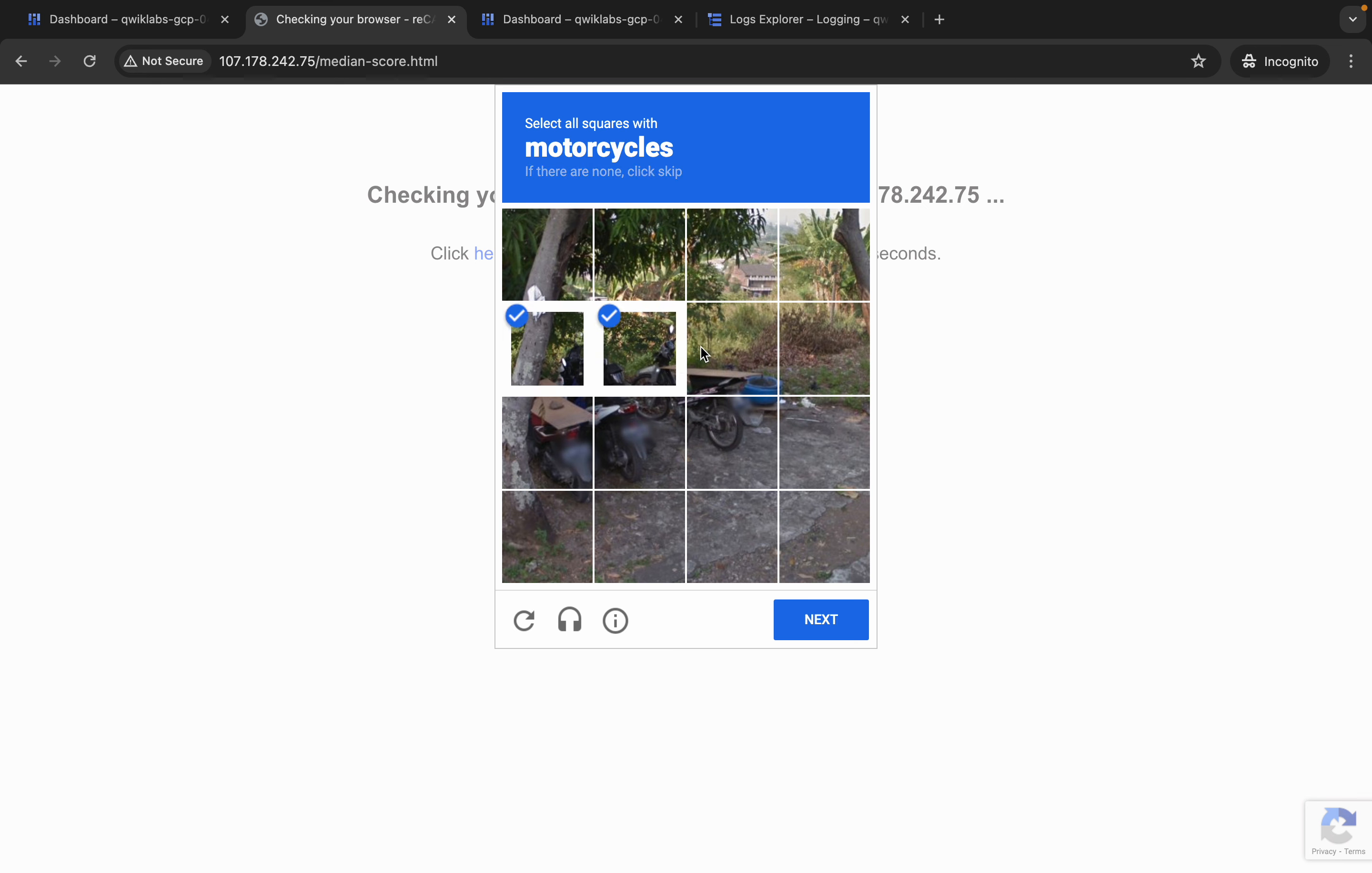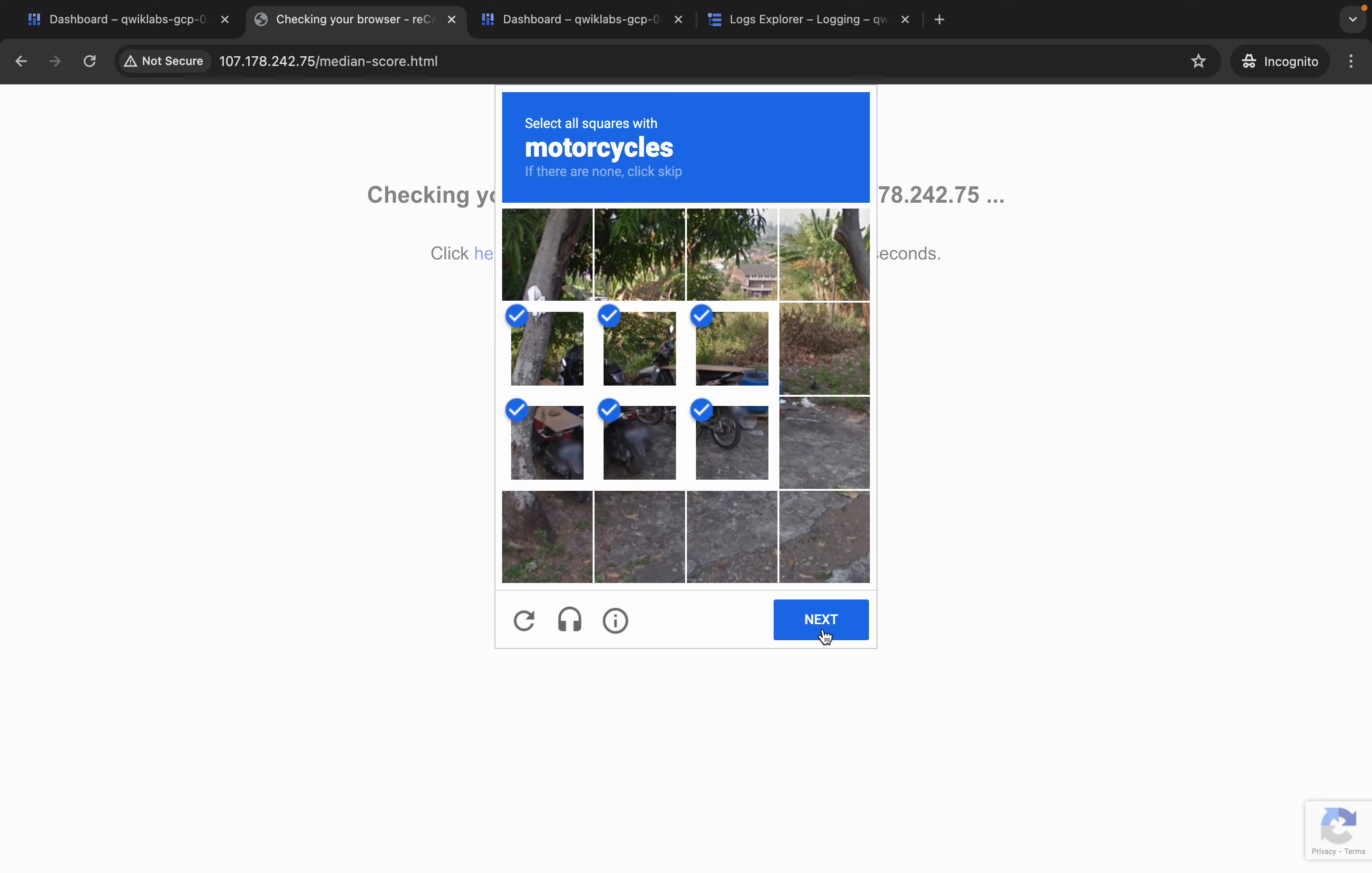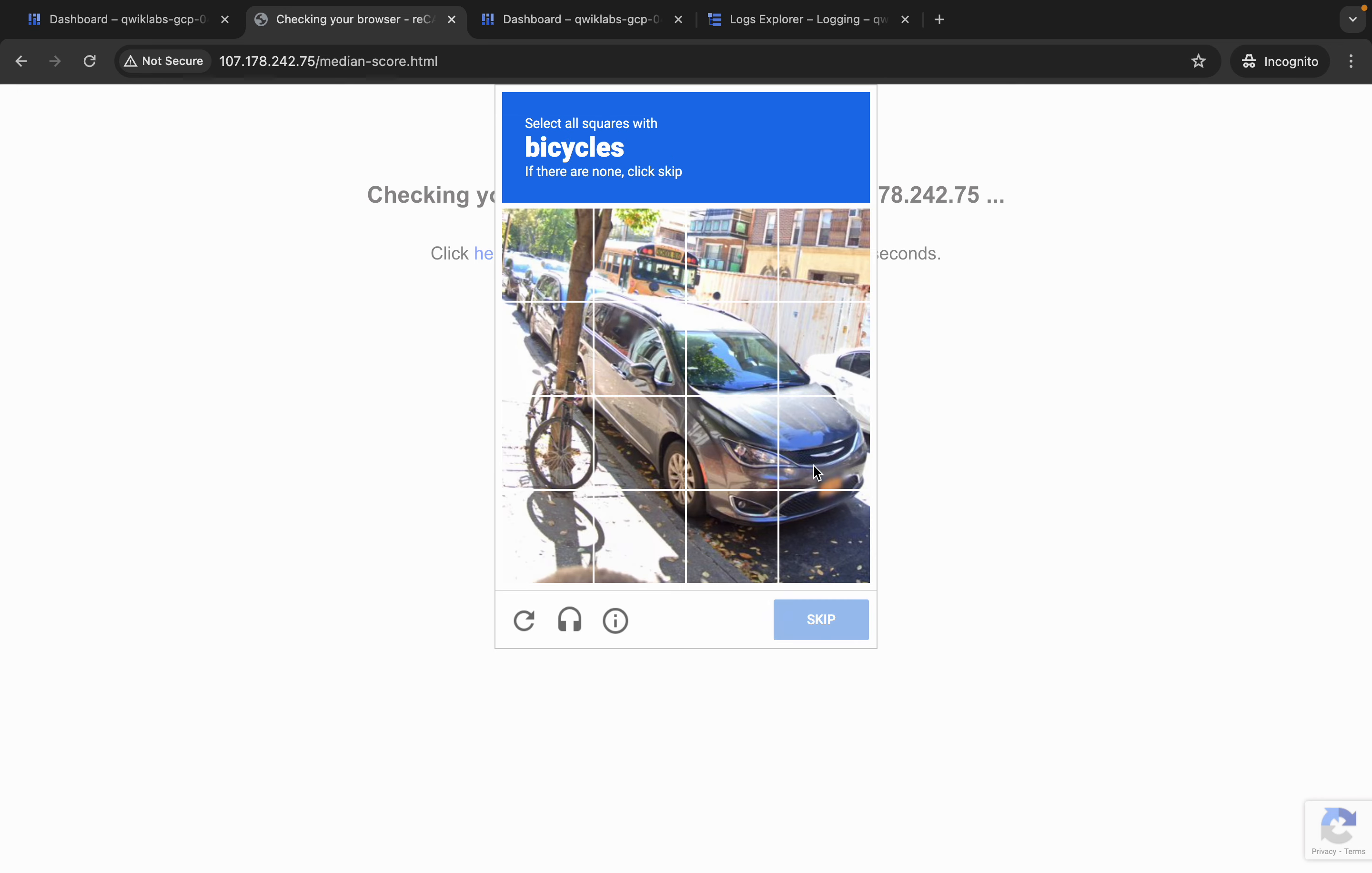Now just verify yourself like this way and then just click on this next. Now again just do the same thing.